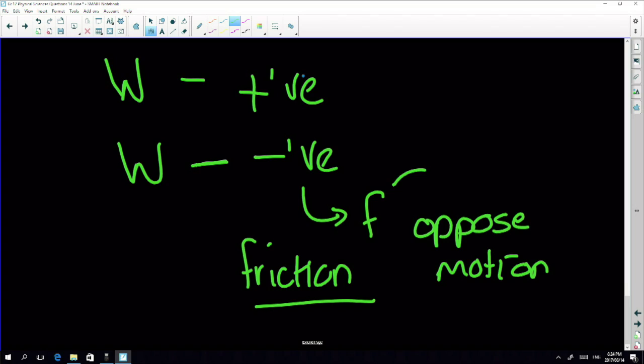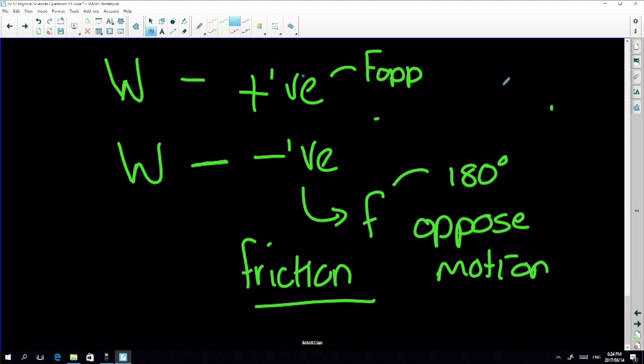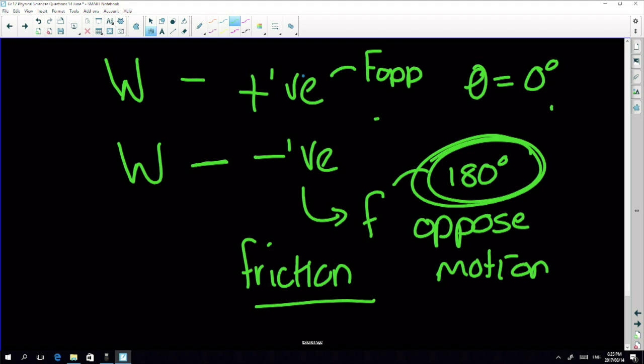We always get negative work when the force acts at 180 degrees to the motion. Positive work is generally done by an applied force, where theta is zero or between zero and 90 degrees — it adds mechanical energy to the system, increasing kinetic or potential energy. Never convert negative work to positive, and never substitute a negative value for force in these questions, because the 180 degrees takes care of the negative.